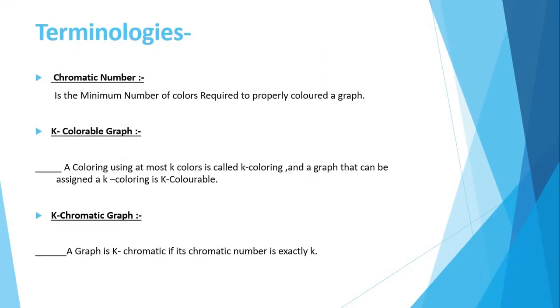These are the terminologies in graph coloring problem. First, chromatic number. The smallest number of colors needed to color a graph G is called its chromatic number. For example, the following can be colored with two colors.